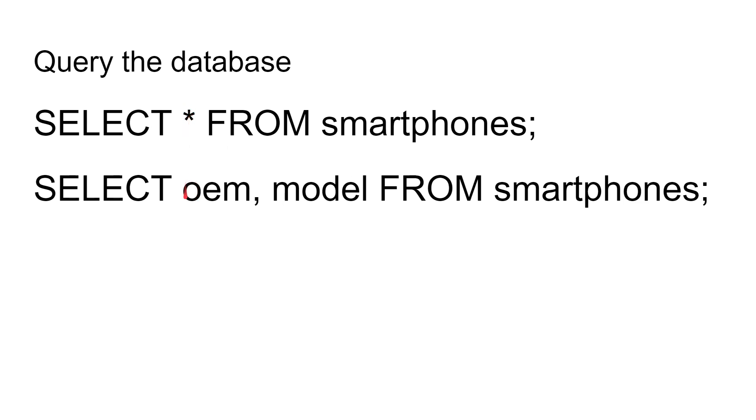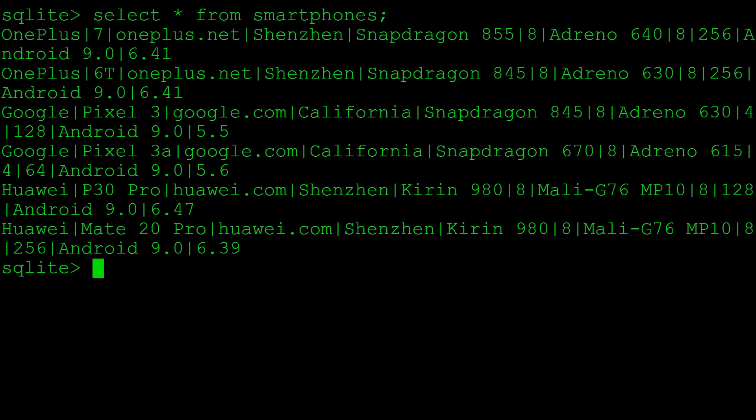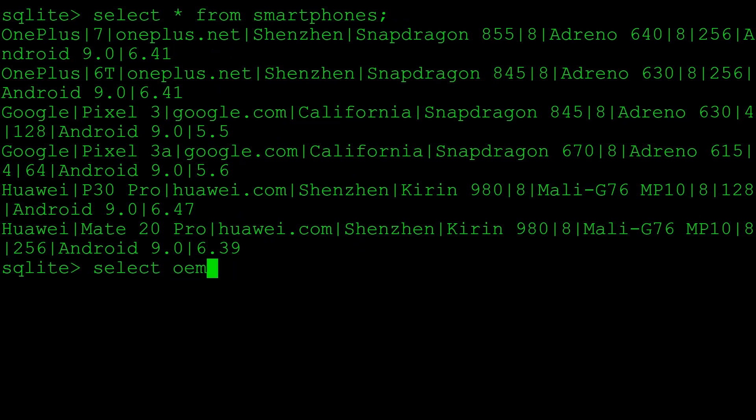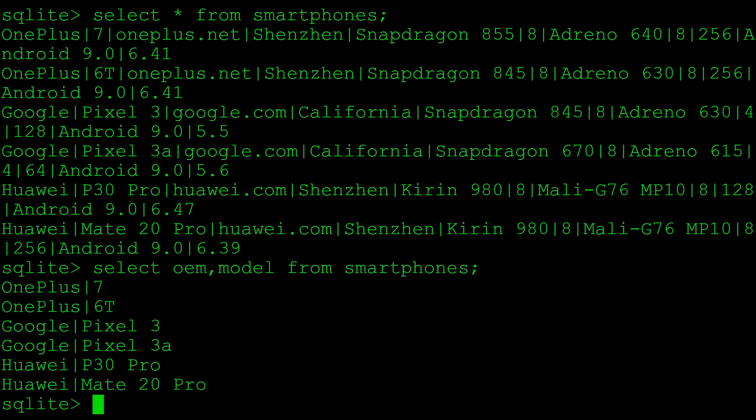We can also reduce not just star. We can say, just give me the OEM and the model from smartphones. So SELECT OEM, model FROM smartphones. That's just going to show us the OEM and the model columns, which gives us a nicer output. Now we can see in our database, we've got the OnePlus 7, OnePlus 6T, the Google Pixel 3, the Google Pixel 3a, the Huawei P30 Pro, and the Huawei Mate 20. That's a much easier list to read.